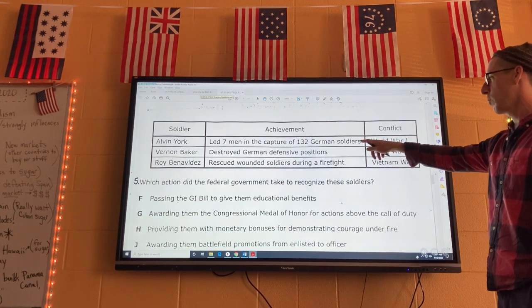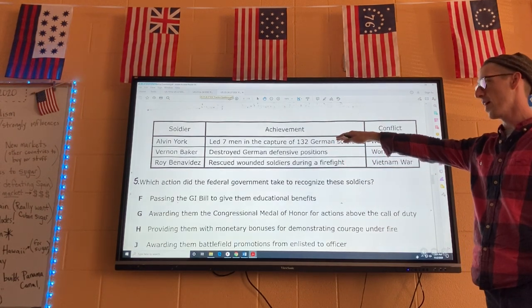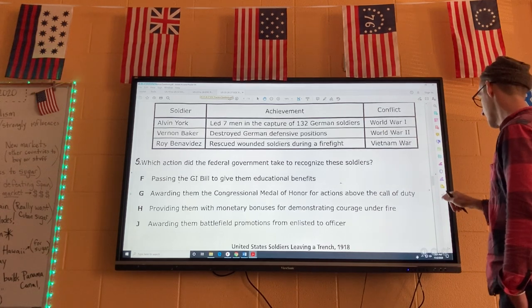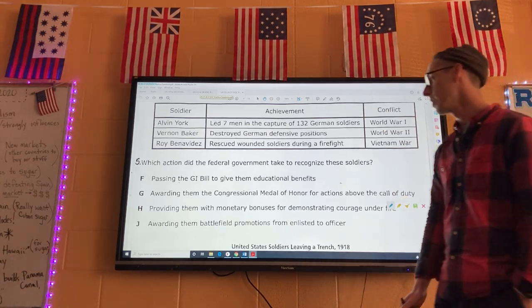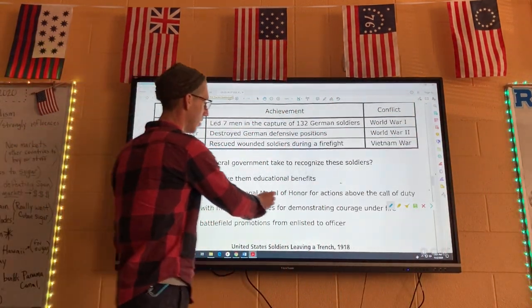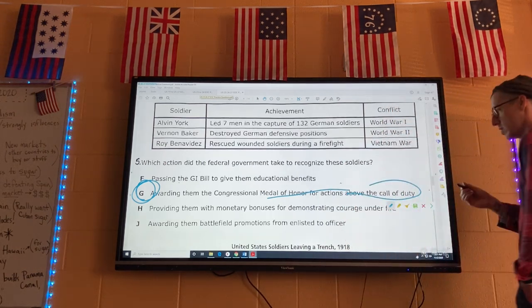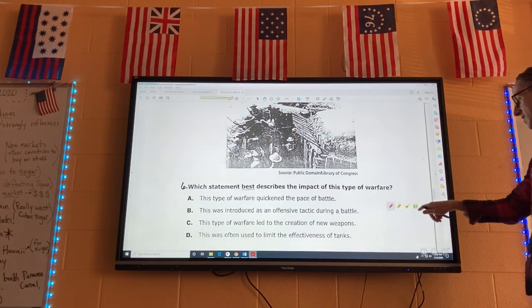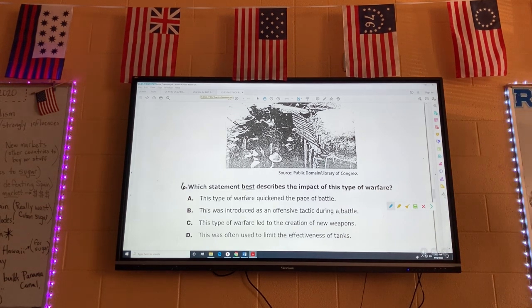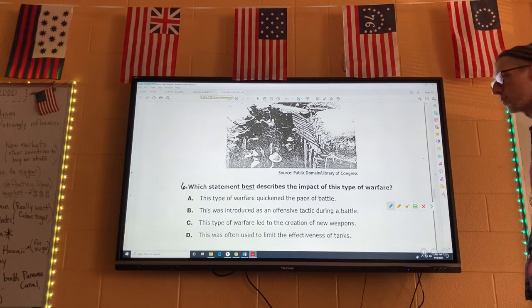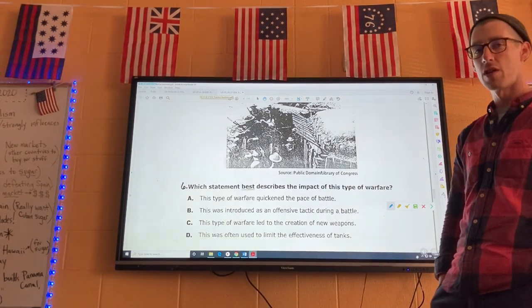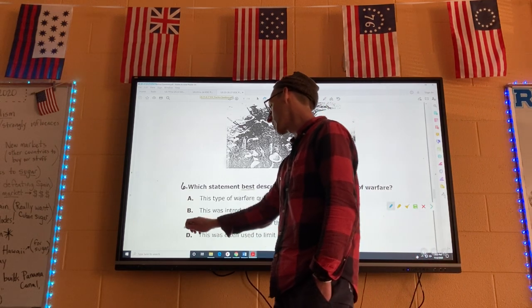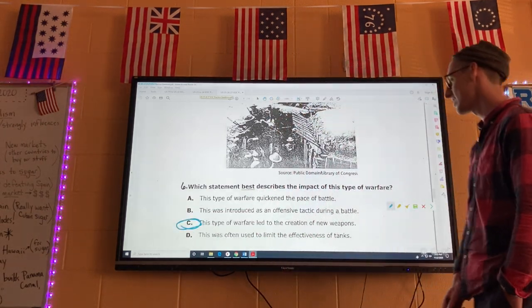Alvin York led seven men in World War I. Which action did the federal government take to recognize these soldiers? Alvin York won the Medal of Honor, so five is G — Medal of Honor for actions going above the call of duty. Number six: United States soldiers leaving a trench. Which statement best describes the impact of this type of warfare? Because of the trenches there were stalemates, so they had to come up with new ways to attack the enemy — they started using airplanes and tanks. Those are new types of weapons. Six is C.